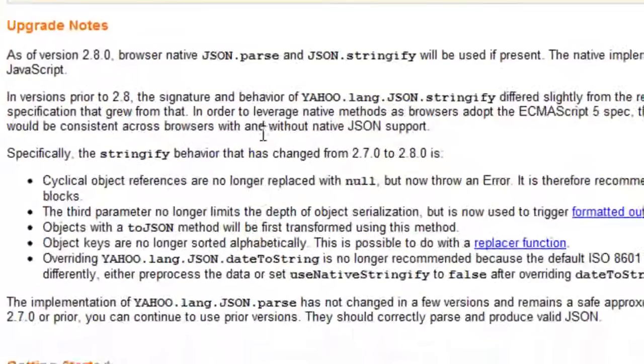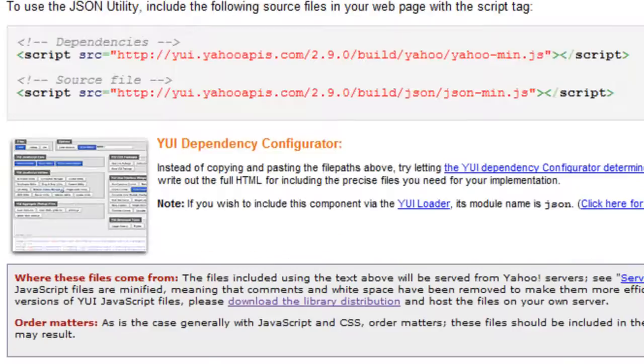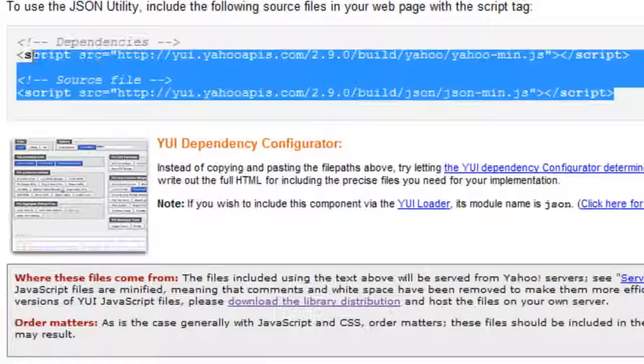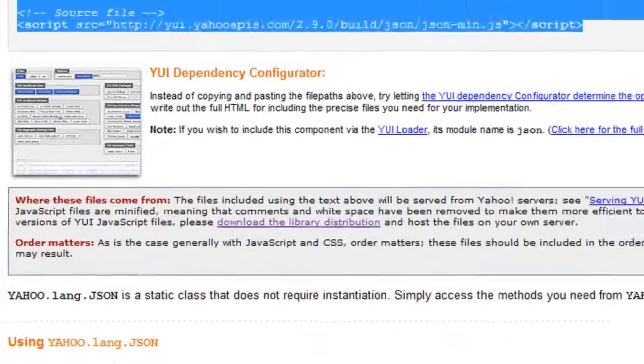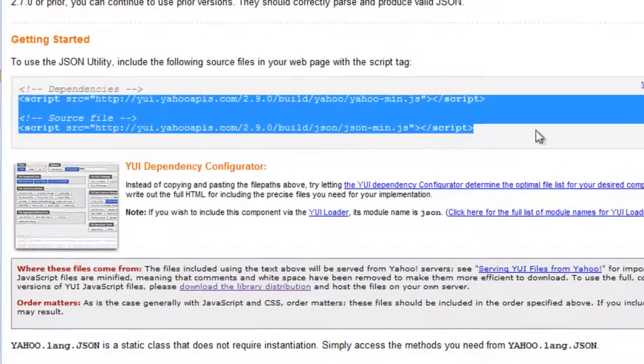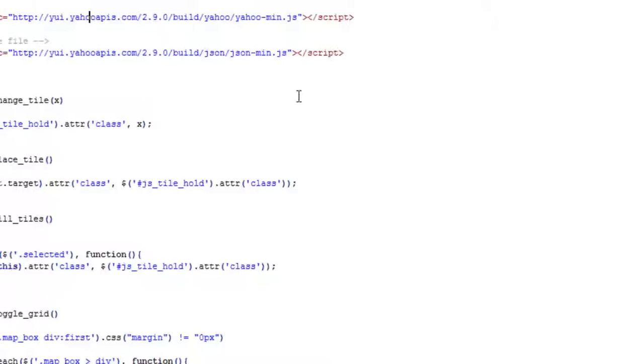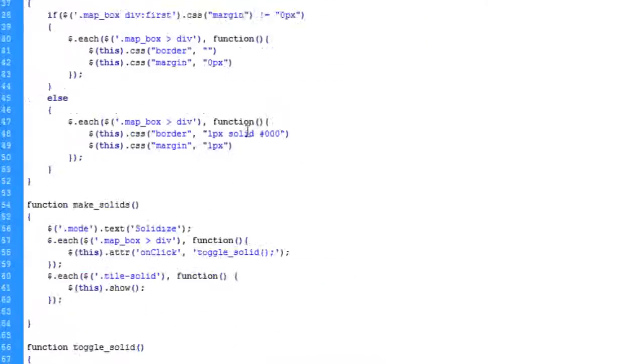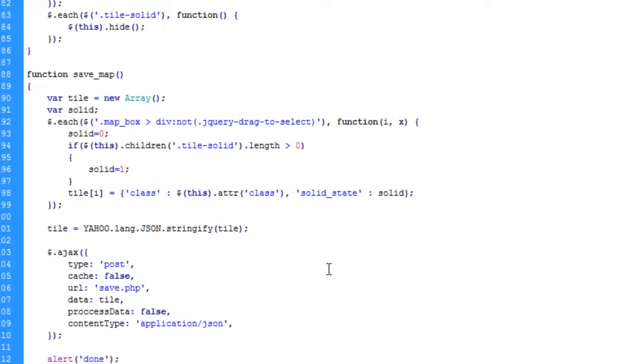It tells you how to—it gives you the two scripts you need to include. And it looks like my time is now running out. So when we come back in the next video, I'll explain passing the data over to a PHP file and writing it to an XML file. So I'll see you in the next video.